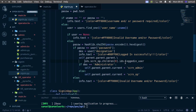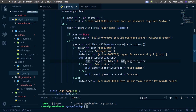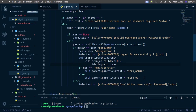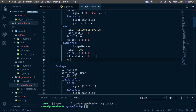Continuing the chain: dot ids dot screen dot logged_in_user dot text is now equal to the username. Control+S to save. Before we run this I also want to underline the username label, so I'll simply say underline is True. Control+S to save.